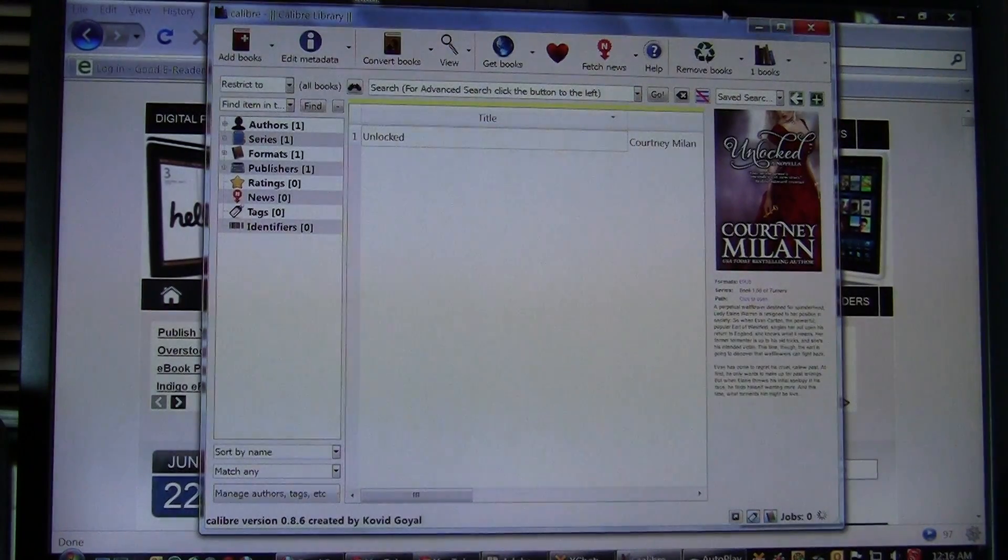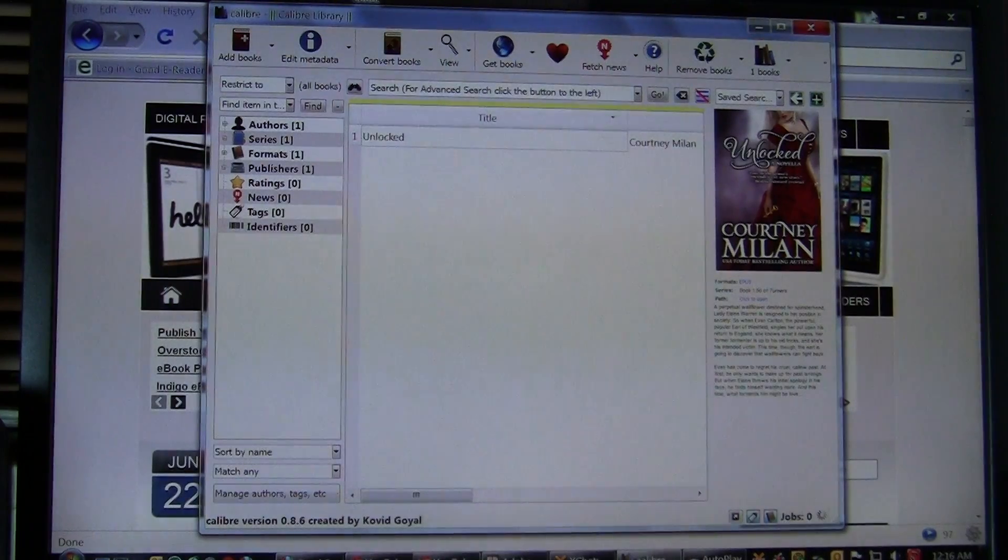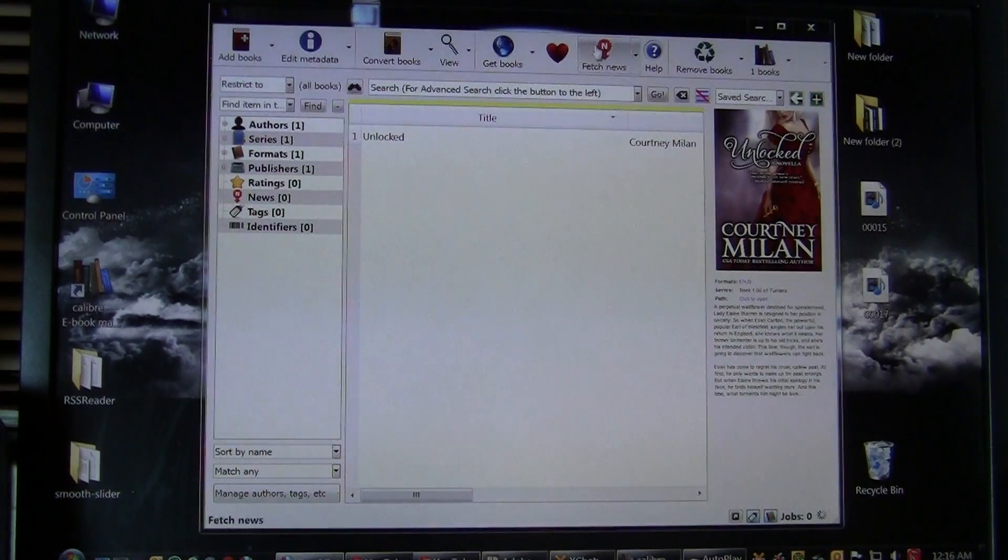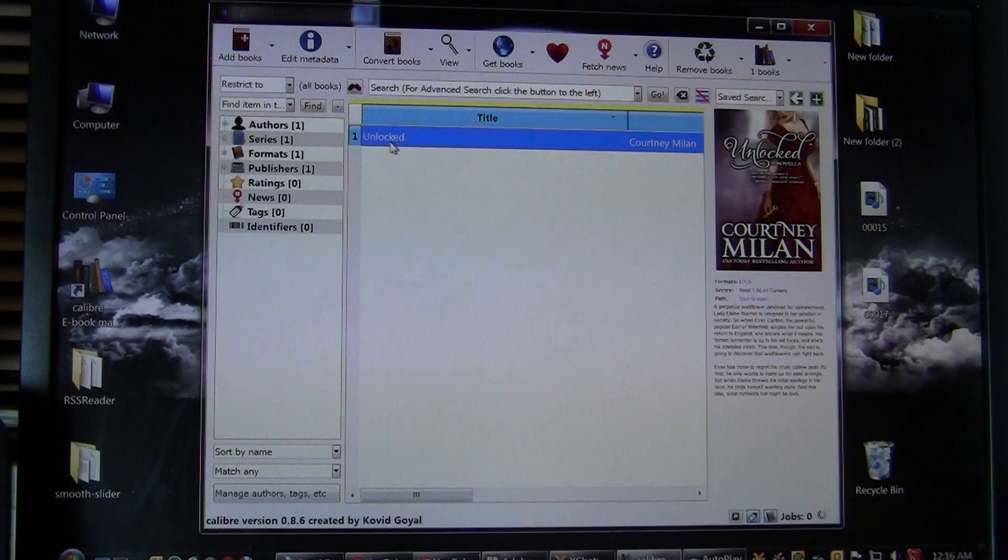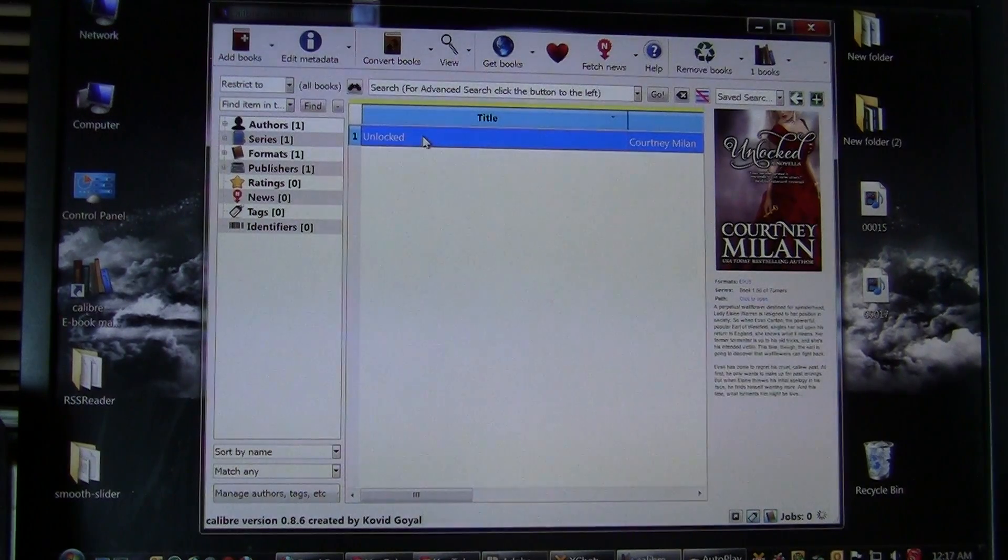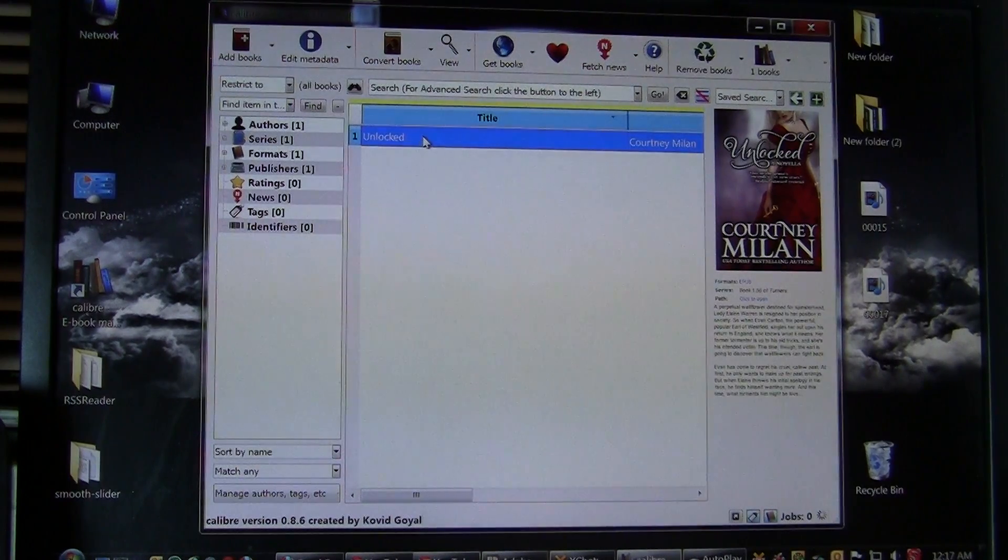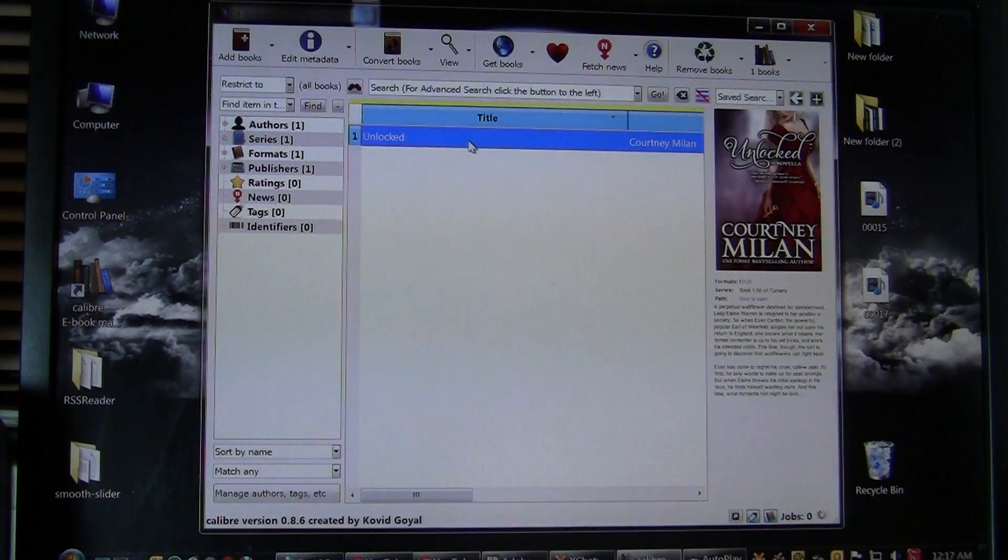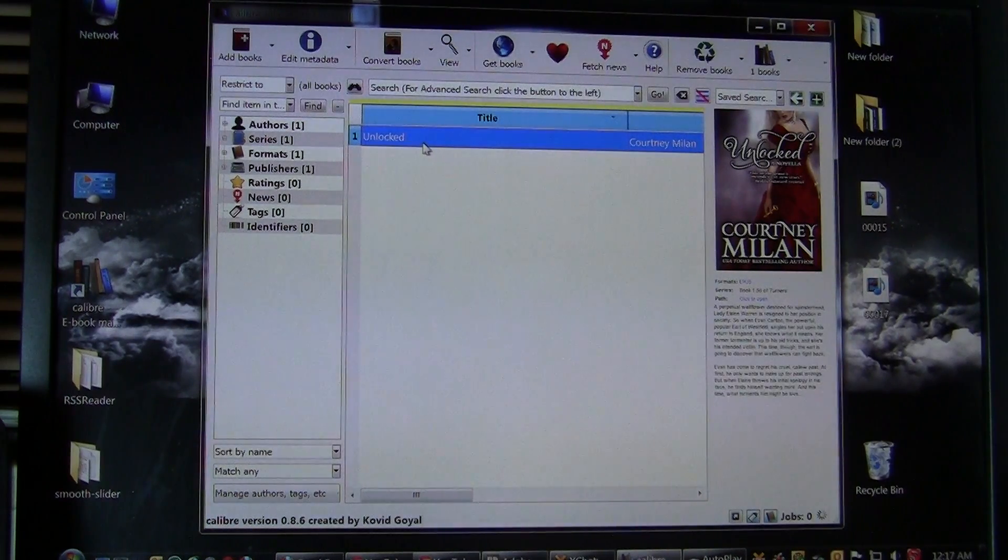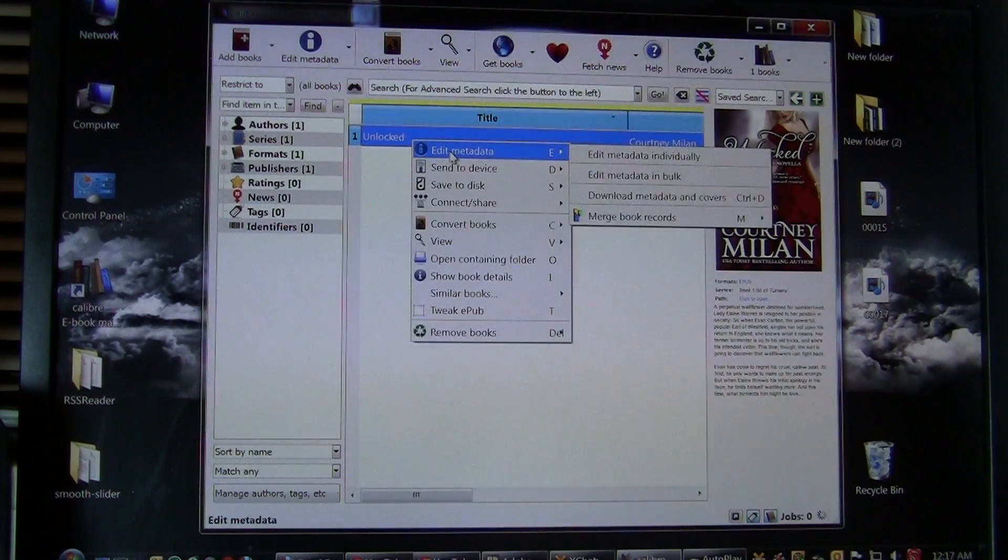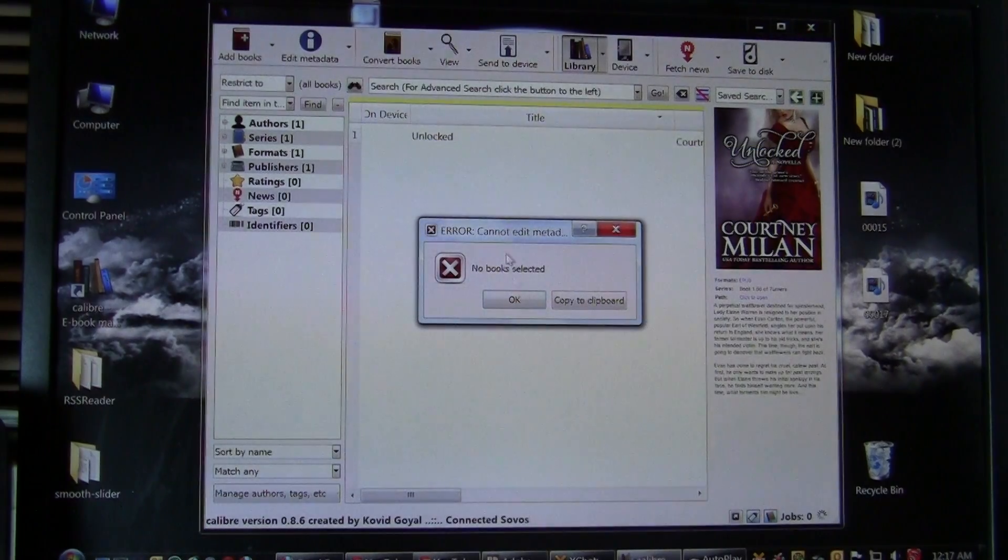The reason why you want to use Calibre is if you have a great amount of e-books in your library, you want to convert e-books from one format to another, or do a whole lot more of the advanced things. So I have a book here called Unlocked by Courtney Milan. I'm going to edit the metadata.